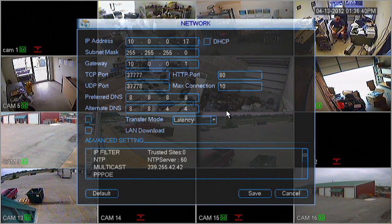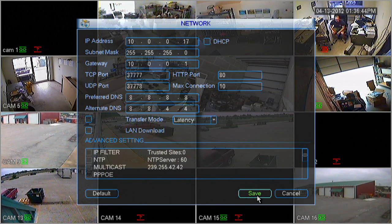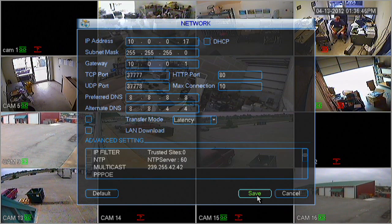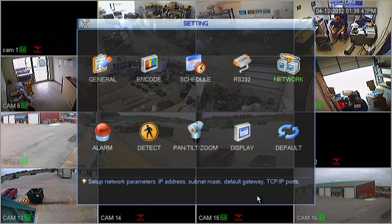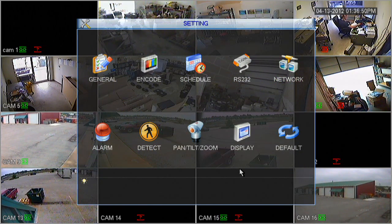To make that static, let's uncheck that DHCP box. What that's going to do is save your IP address. Go ahead and click save at the bottom, and exit out of the menu.